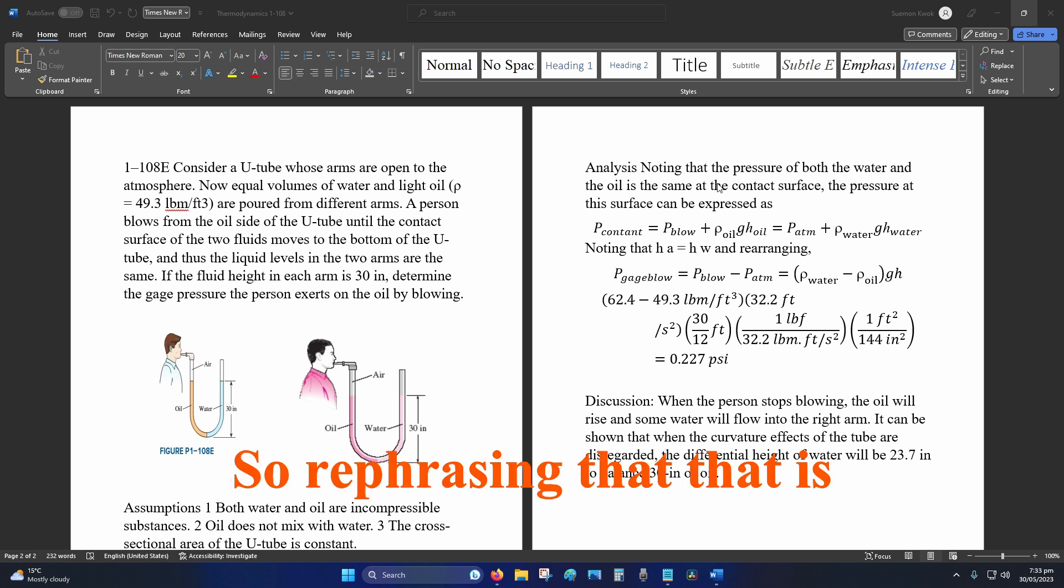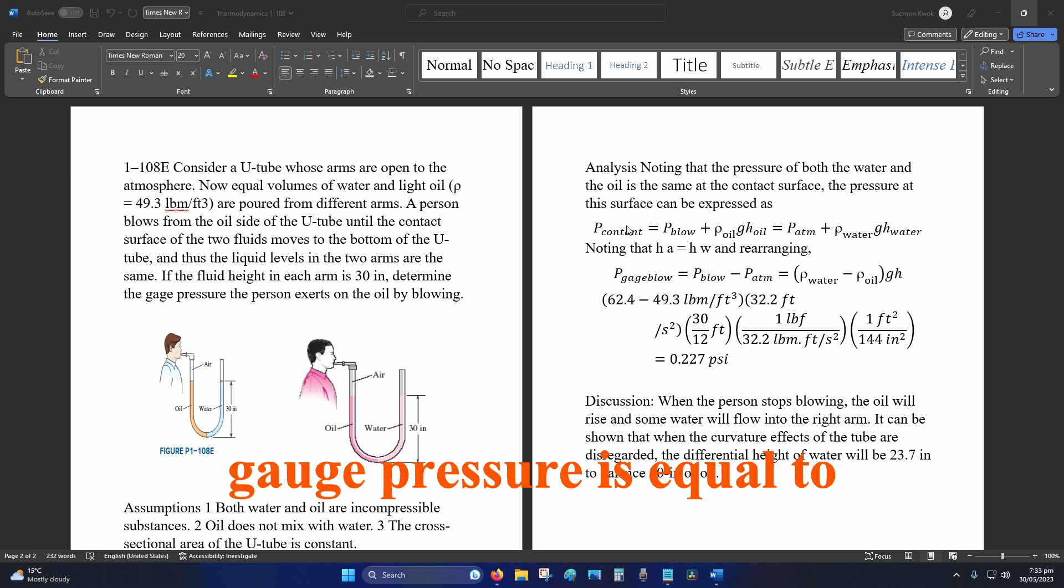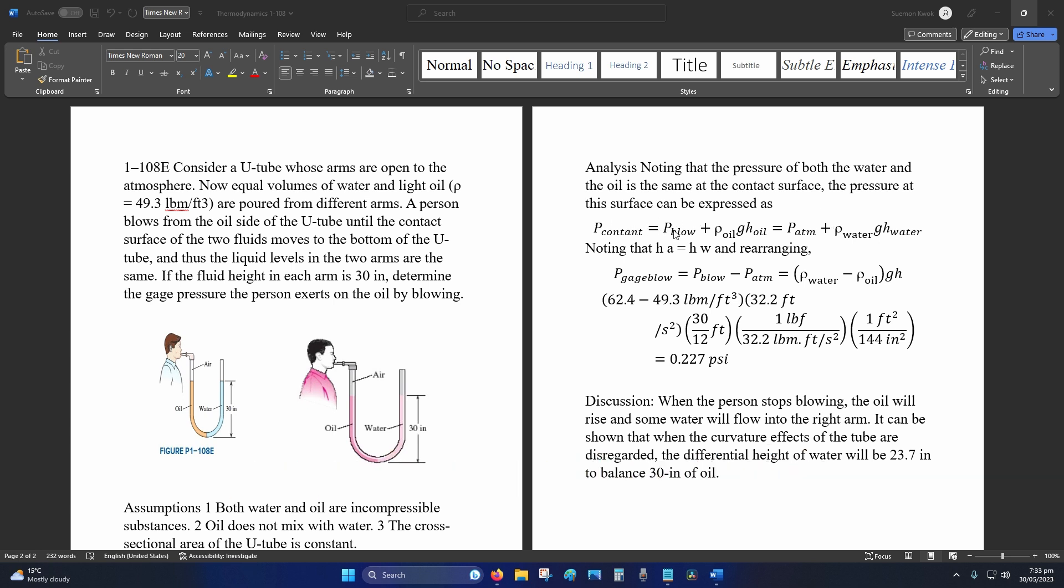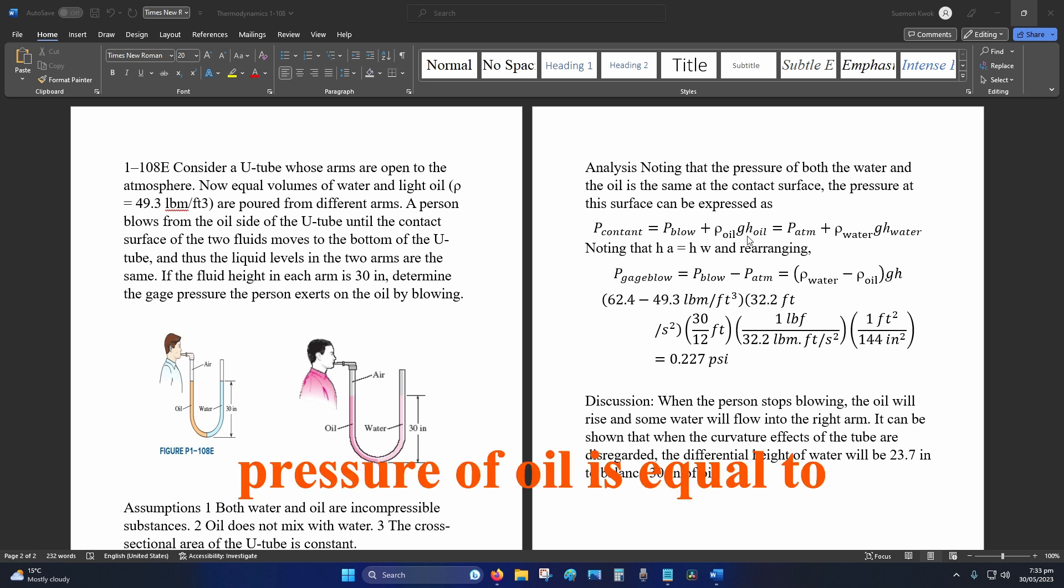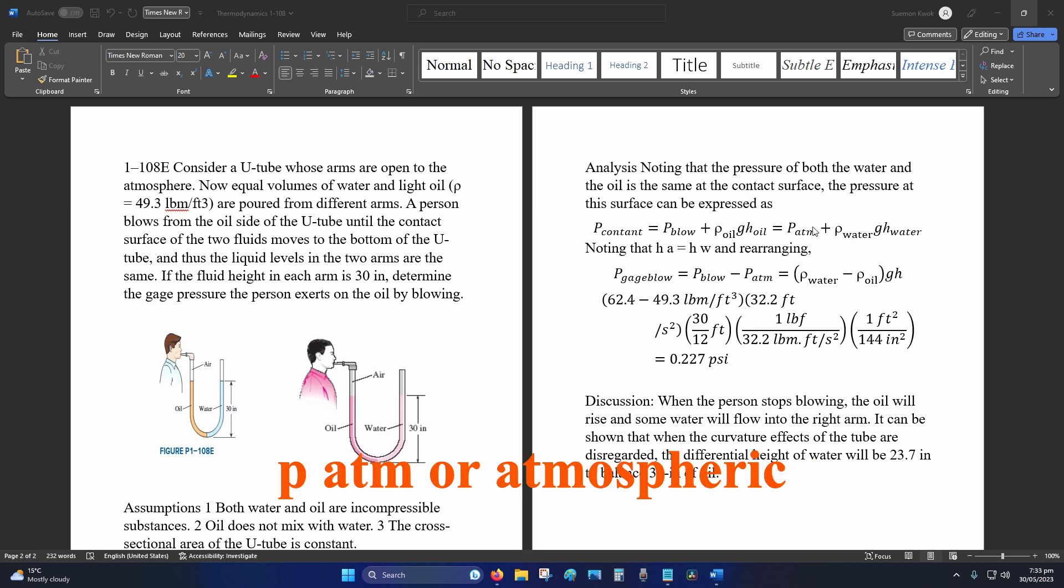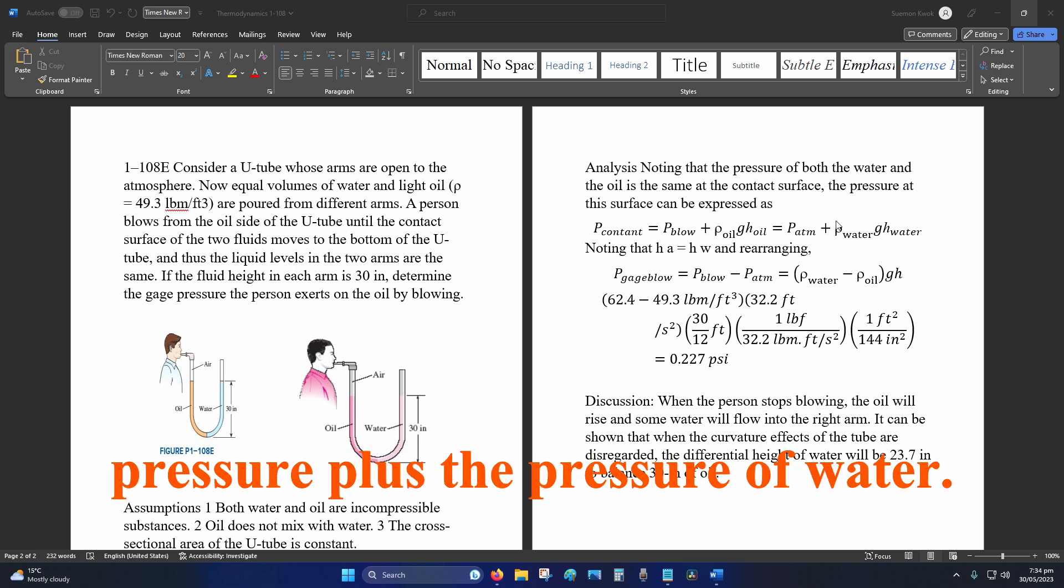So rephrasing that, gauge pressure is equal to pressure of blow plus pressure of oil, is equal to P atm or atmospheric pressure plus the pressure of water.